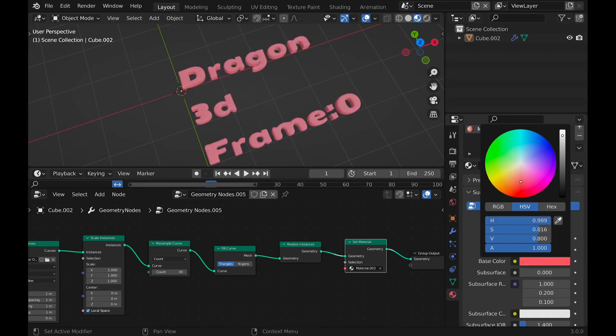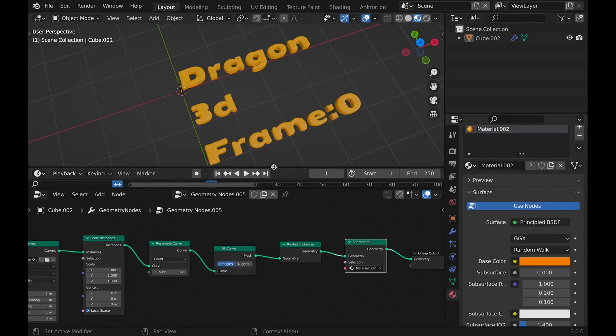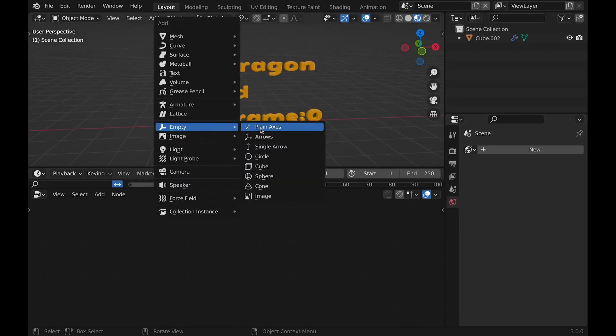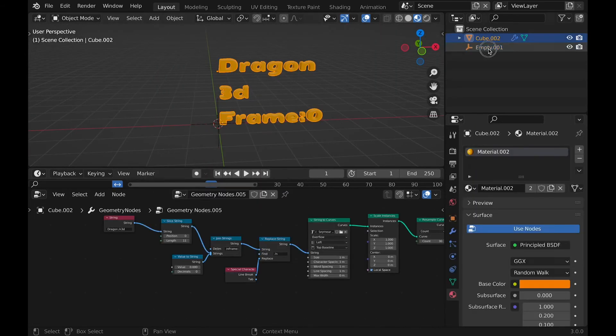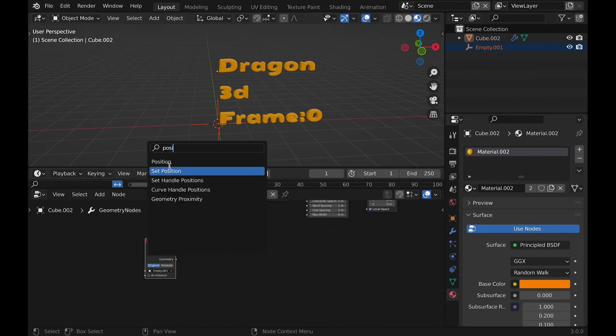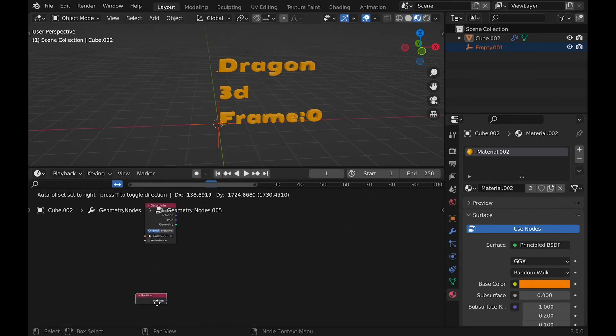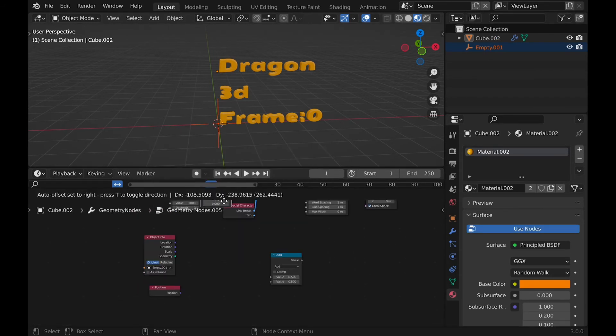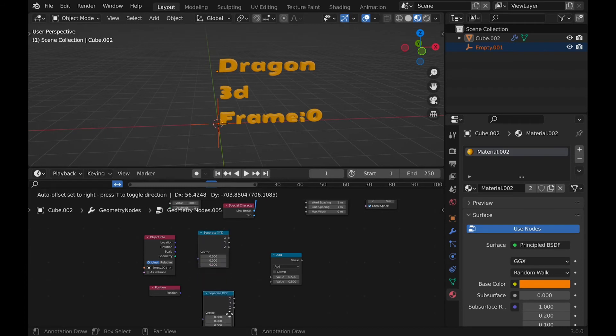Now onto the final stretch. We need an empty, and drag its properties into a node. Then a position node, and two XYZ nodes. Along with a math node that the XYZ nodes are plugged into.